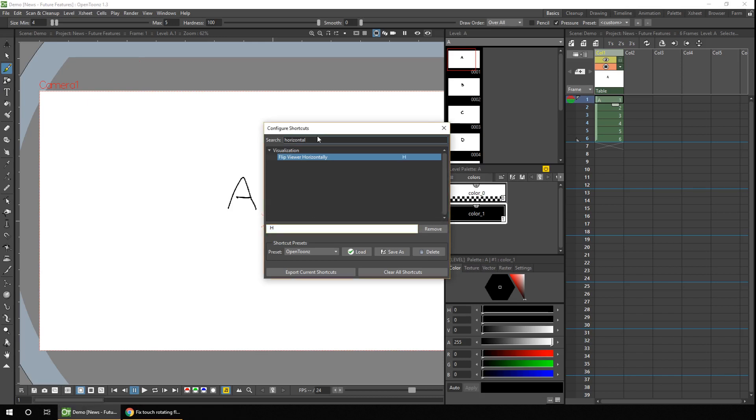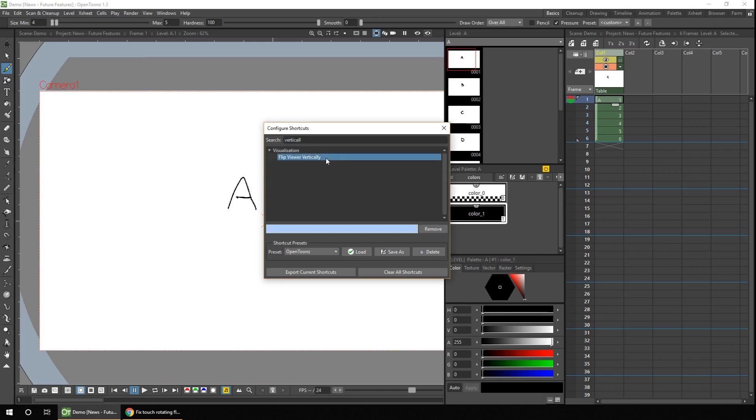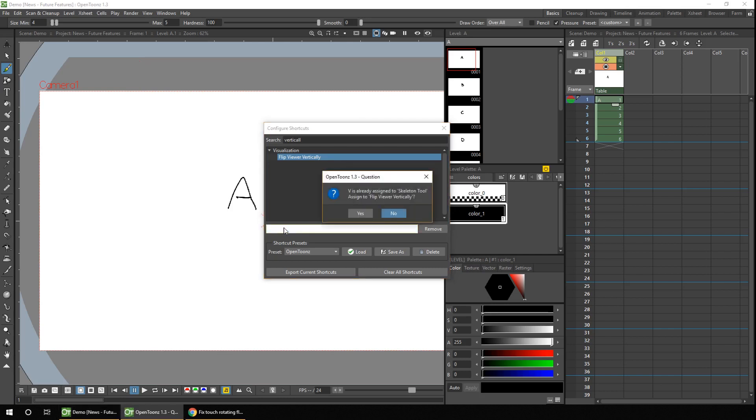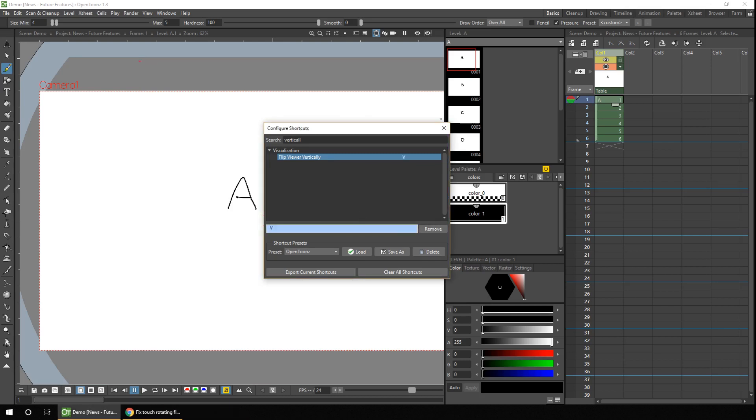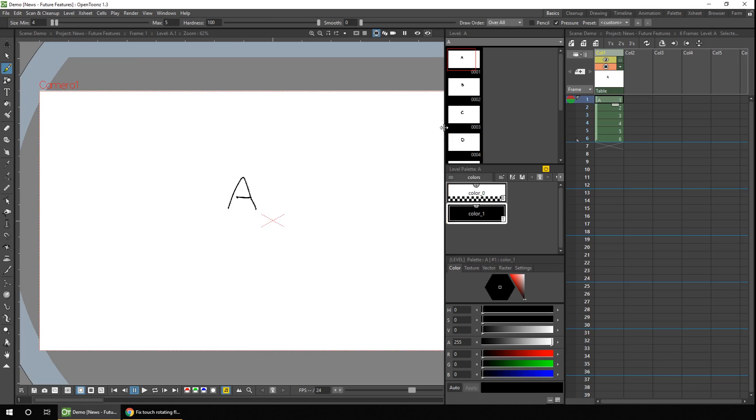And then we'll type in vertically. And again, select the option, click in the blue area, and I'll type V to flip vertically. And again, that's already assigned to the skeleton tool. And for me, it's fine to change that. So I'll click yes, and close that.